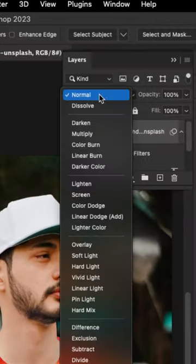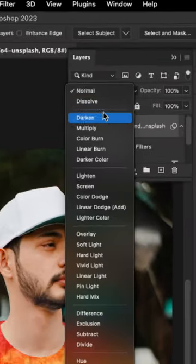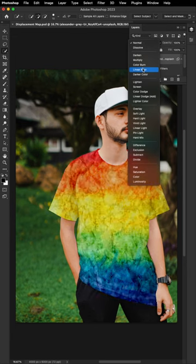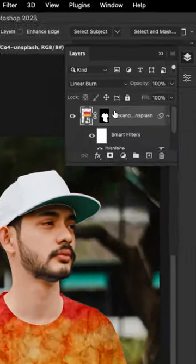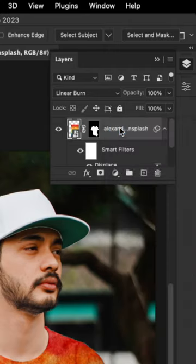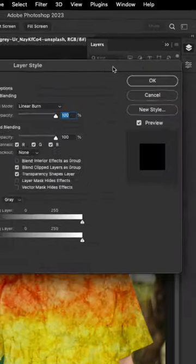Now all we have to do is to change the blending mode to linear burn or multiply, and you're done. Now in order for us to make the design look more realistic, right click on the design layer, then click blending options.